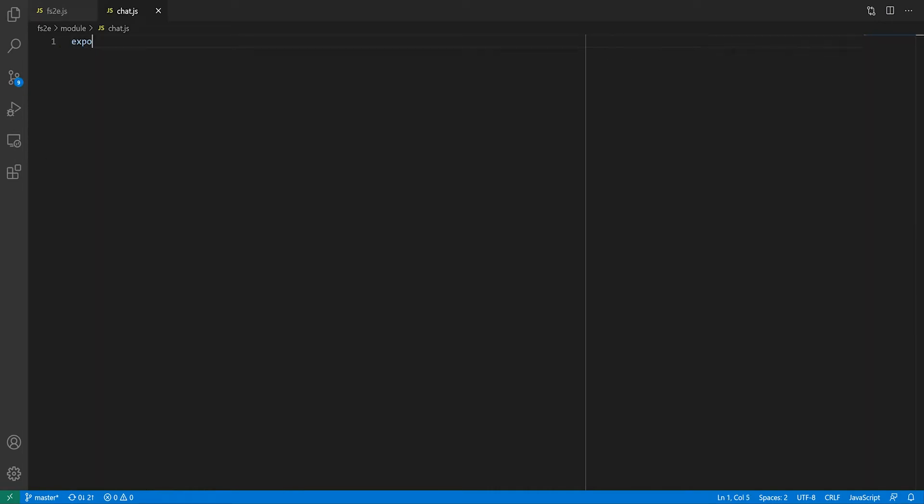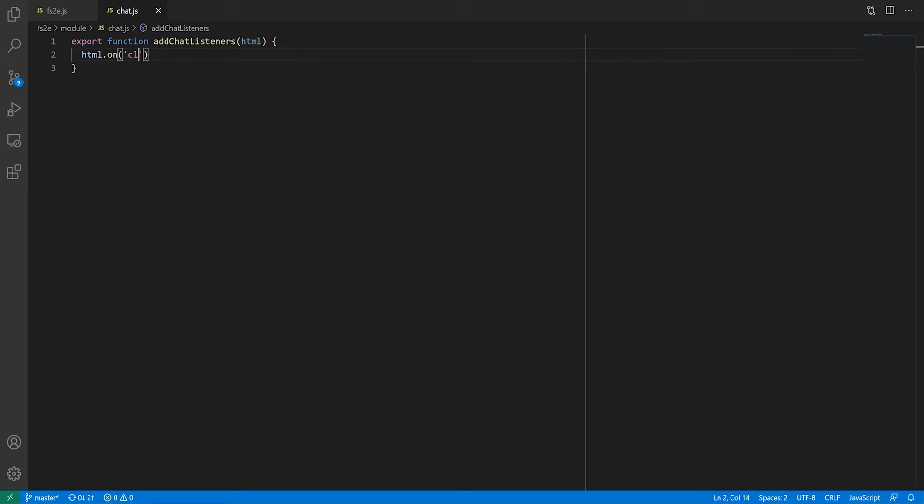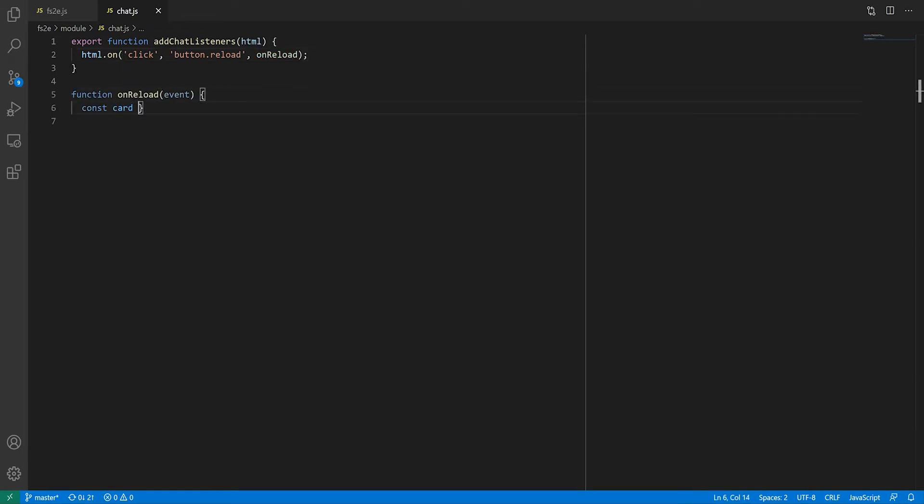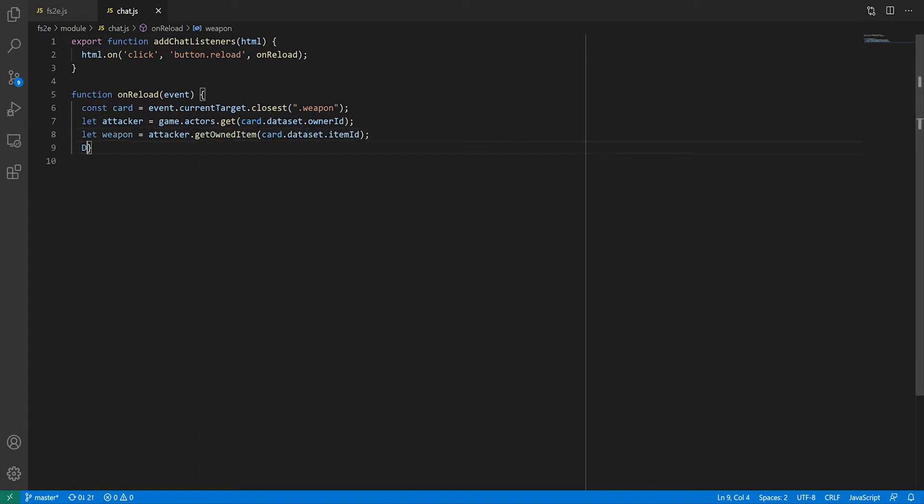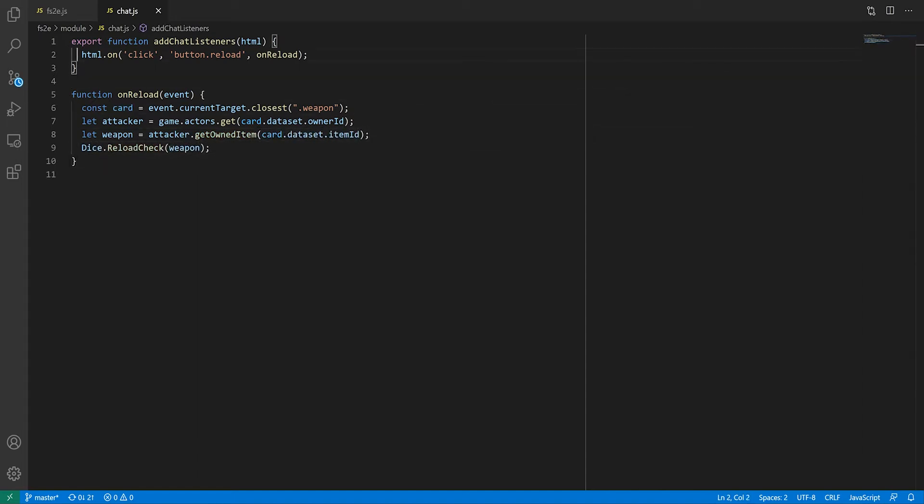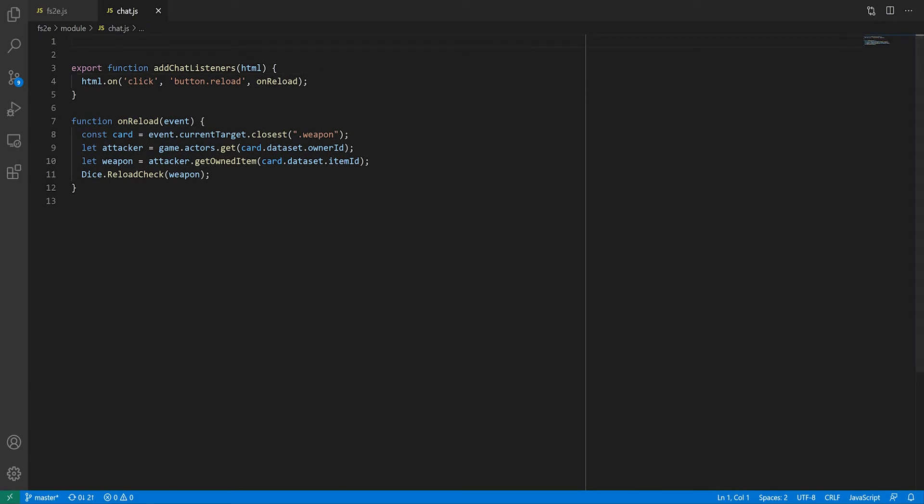Inside this function we're back into familiar territory, adding new listeners, except this time we don't have to do the binding of the this keyword since we're not inside the class. We'll start with the reload check as it's the simplest one. As mentioned earlier, we need to retrieve the weapon's owner using game.actors.get, passing the owner ID. We can then get the weapon itself from the list of owned items. Now we can call the dice.reloadCheck function, which doesn't exist yet, but we know we'll need to pass the weapon.